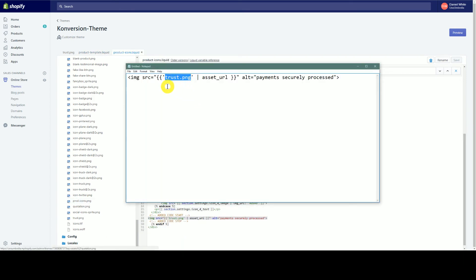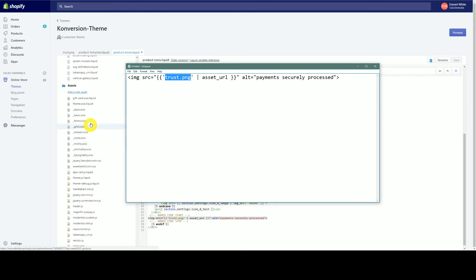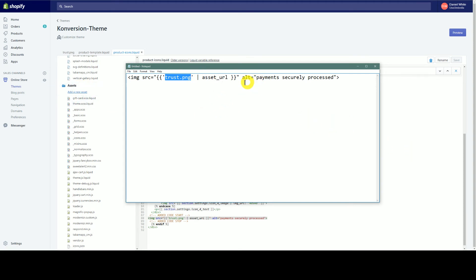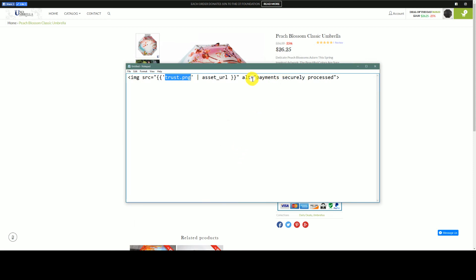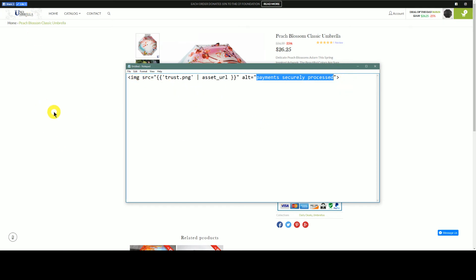It's labeled right here as trust.png. Then you put a space, a pipe, and then 'asset_url' — what that means is it's going to pull from the Assets URL in your Shopify store. You can also put in alt text, so if someone hovers over it, it might say something like 'secure payments'. I suggest putting something in there, even though it's just alternative text that most people won't see.